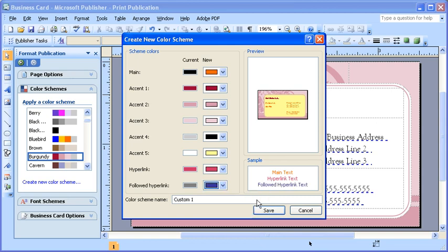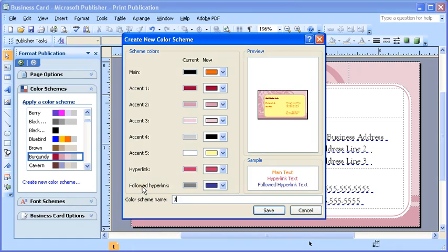Once completed, type a name in the color scheme name text box. Then, click the Save button to add the new color scheme to the list of available color schemes in the task pane.